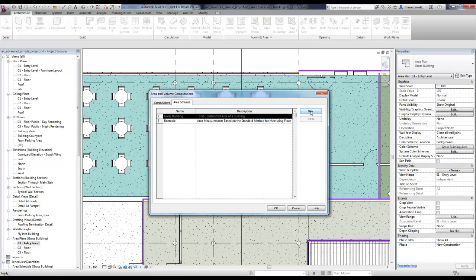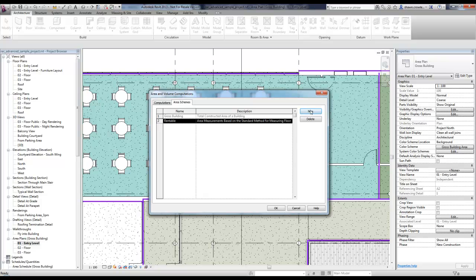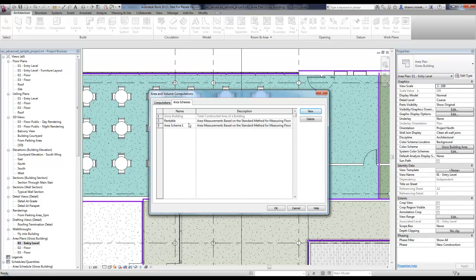I wish it would say new and then give you the option. Do you want to base it off rentable or gross building rules? But it doesn't. So I'm going to select rentable and hit new. We're going to call this rentable catapult. I'll leave the description just as is and go ahead and hit okay.